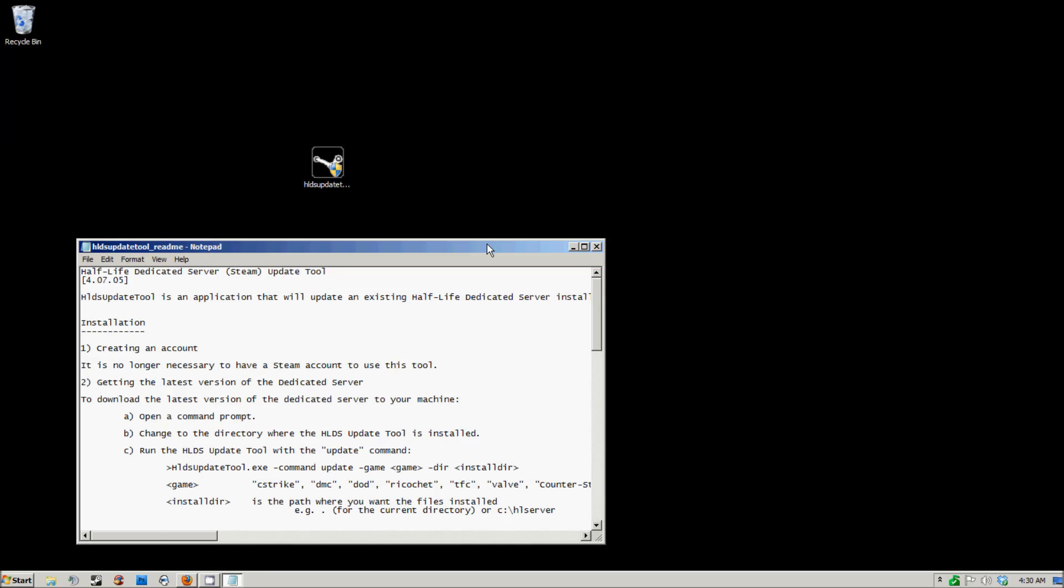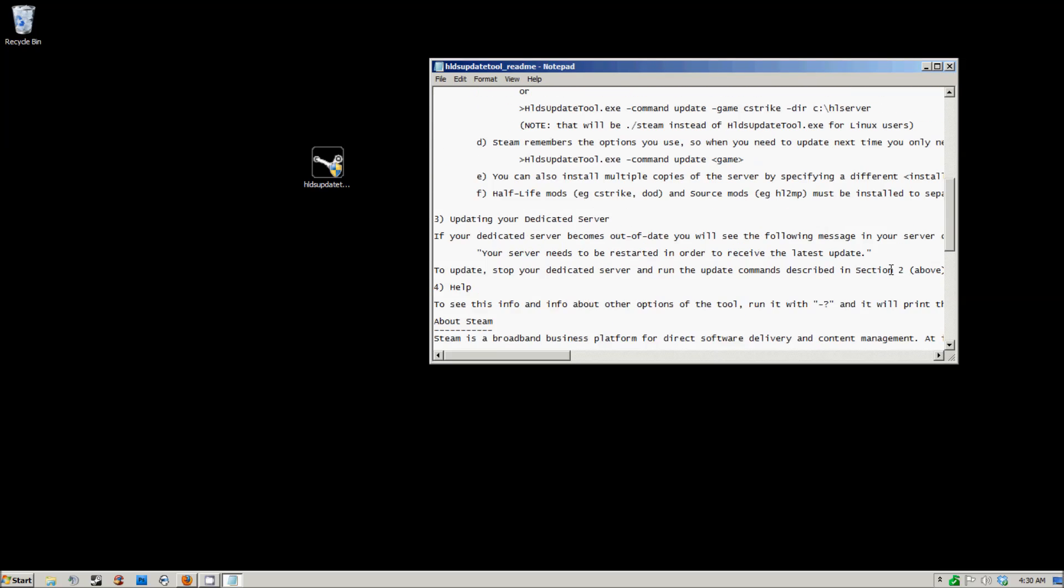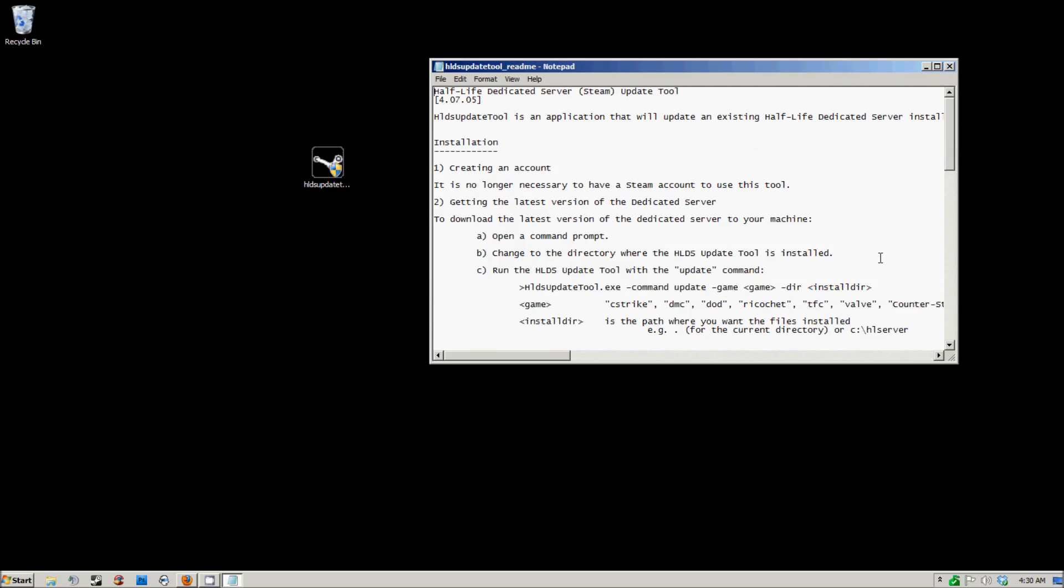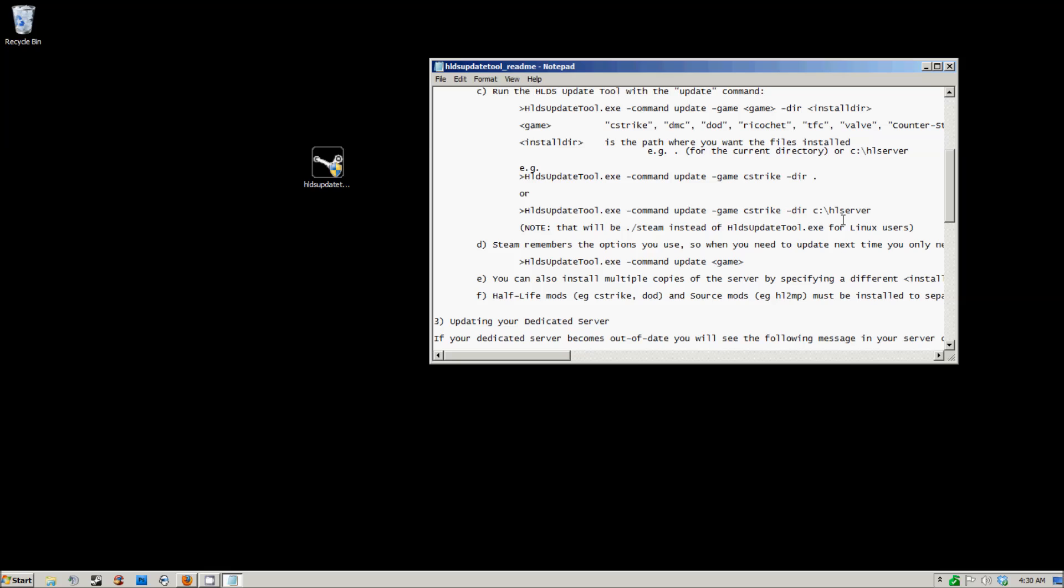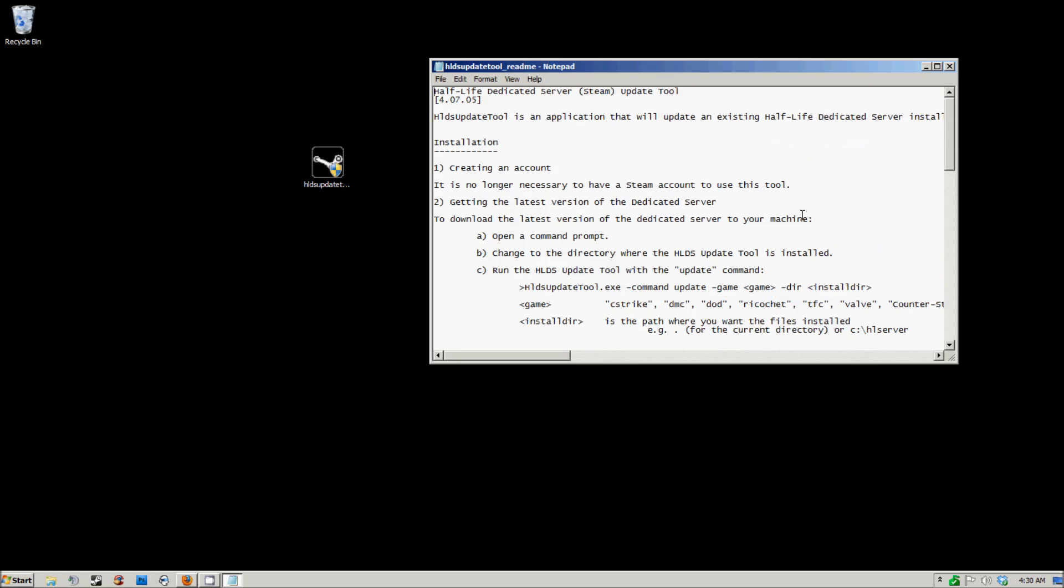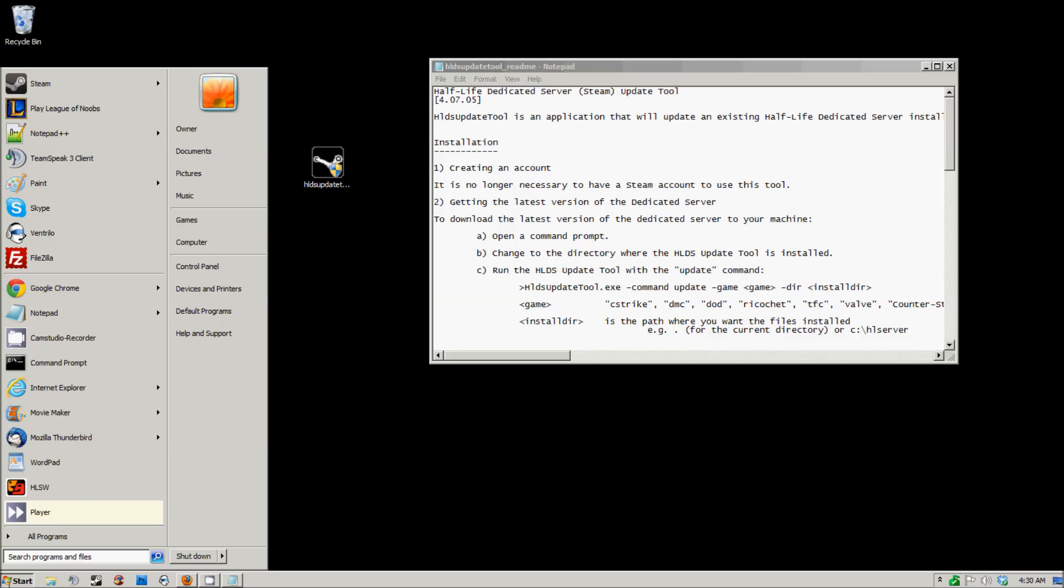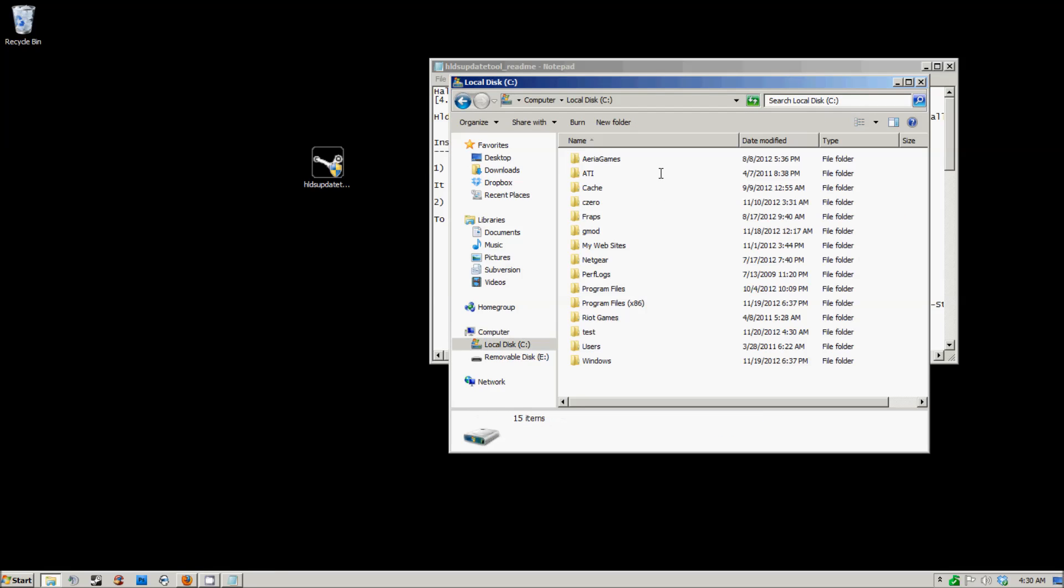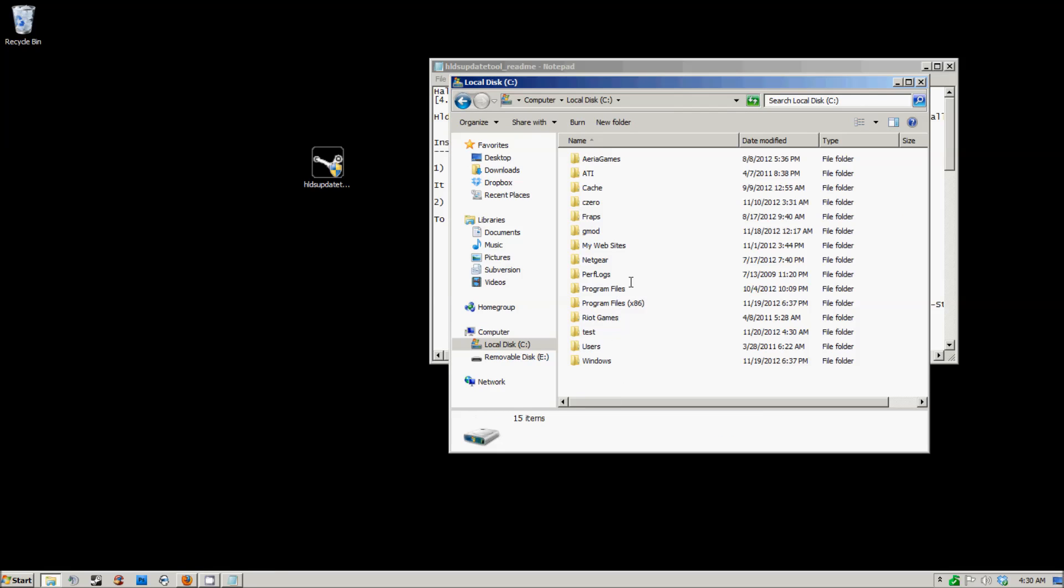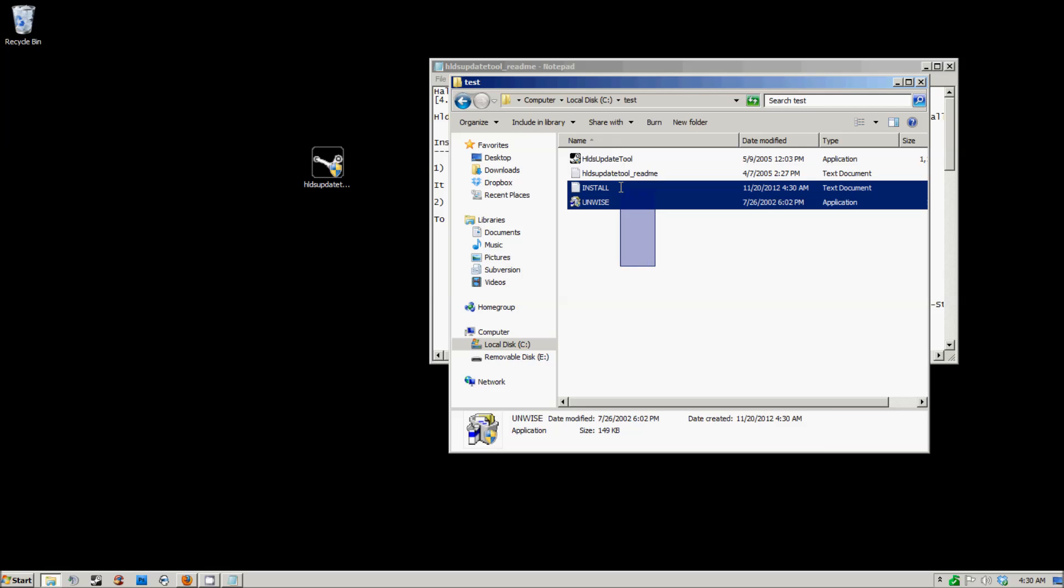It comes with a README in case you get lost in this tutorial. This README will tell you basically all the basic steps of setting up the server and how to do it. First off, we're going to go to the directory so I can show you real quick. We have the test folder and then we have these files here.